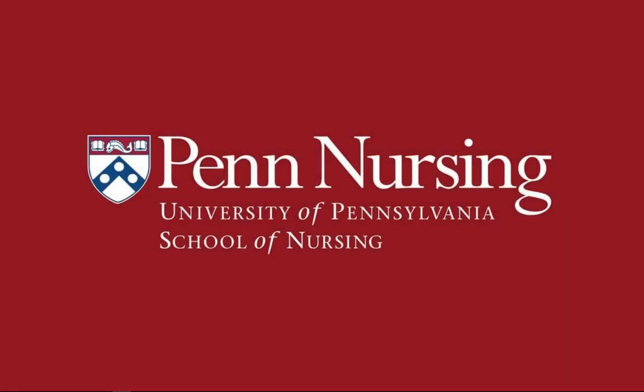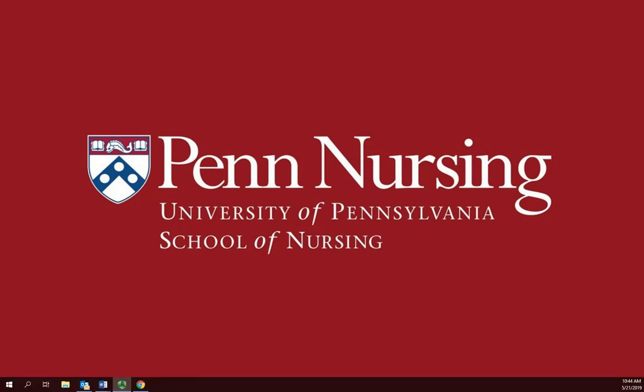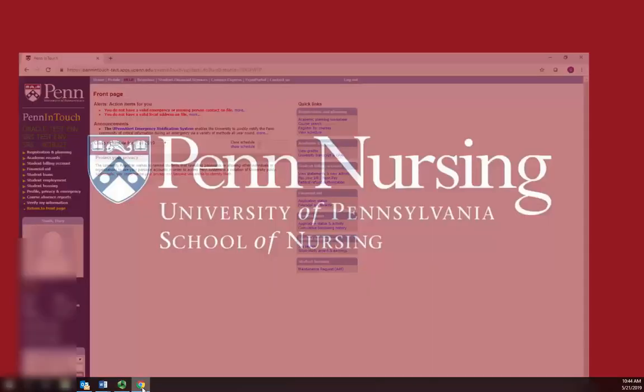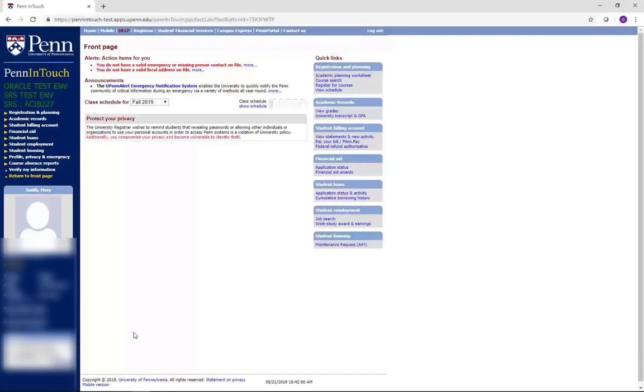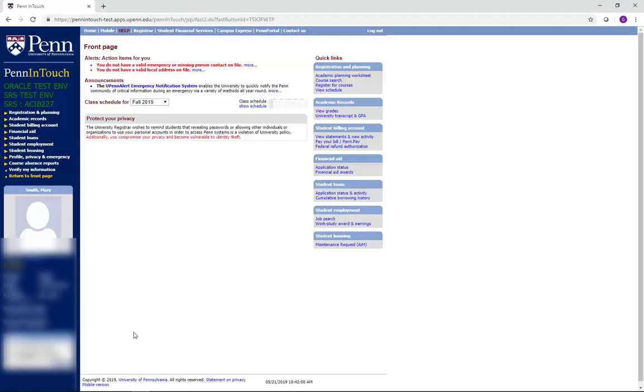Now that you have reviewed your course choices for the first semester, this video will explain the registration process and how you actually request these courses. Course registration is made up of two parts, advanced registration and the course selection period. Advanced registration is when you will request your initial schedule. During this time period, you can change your requests at any time and the process is not first come, first served.